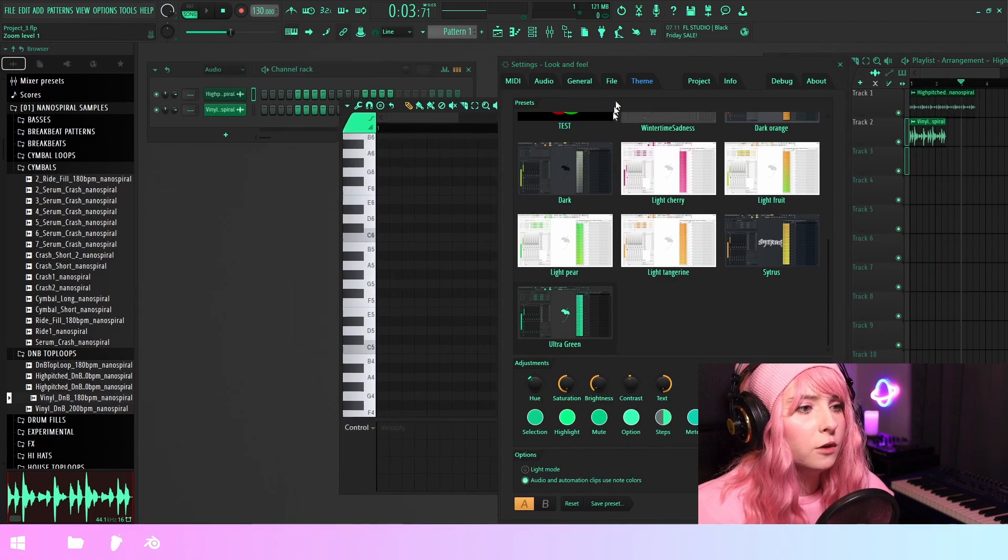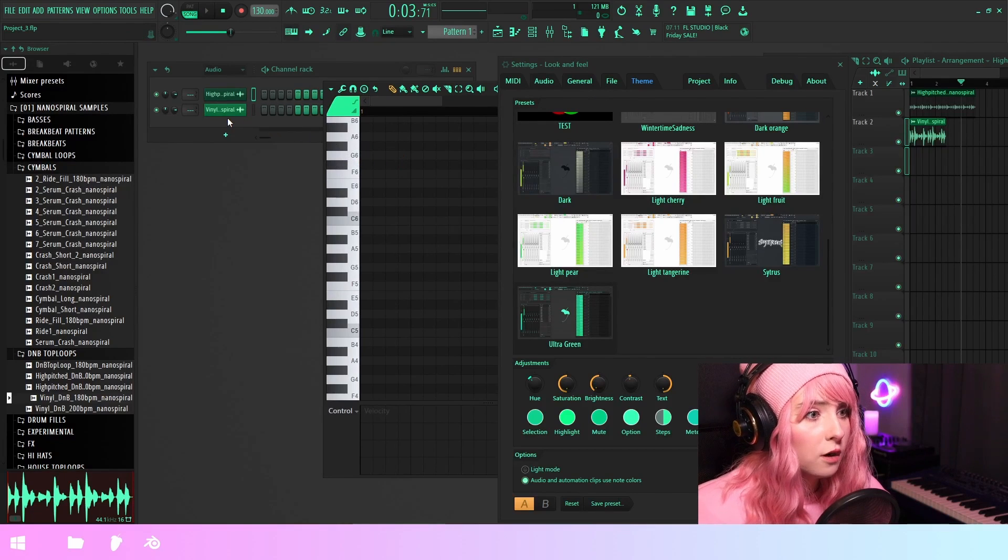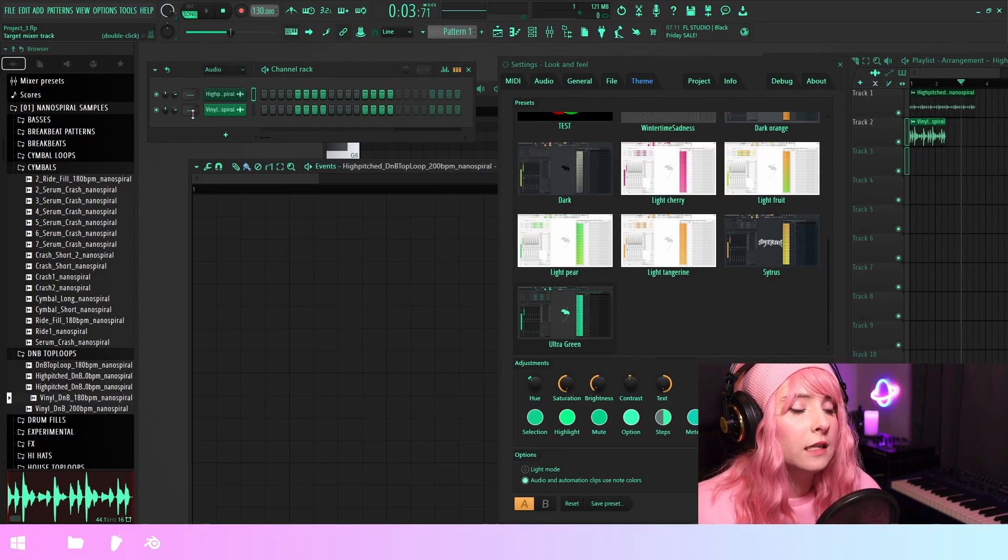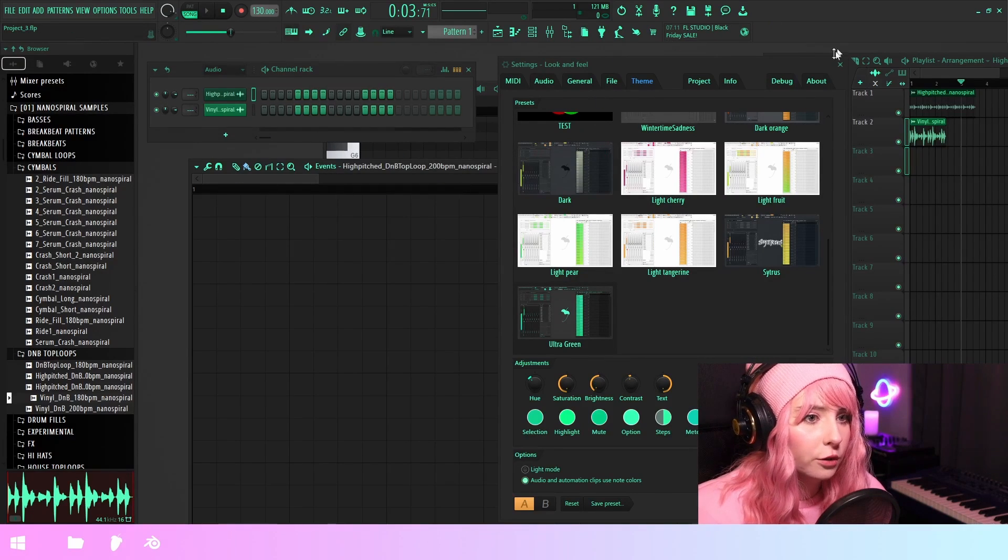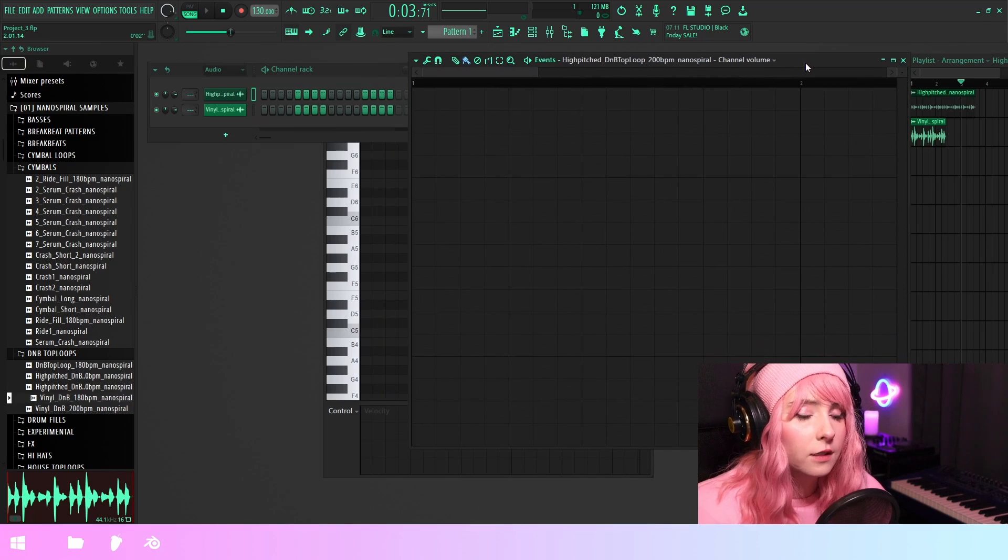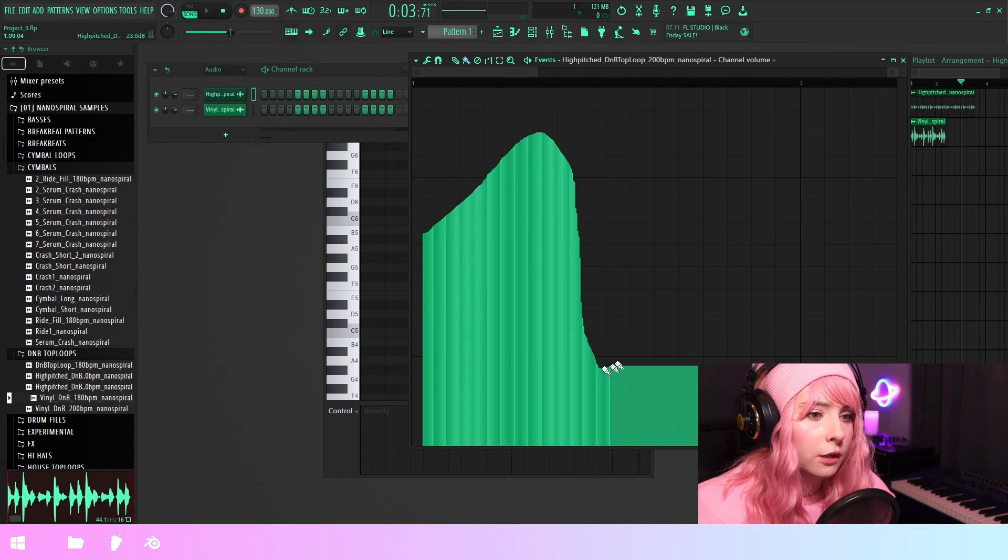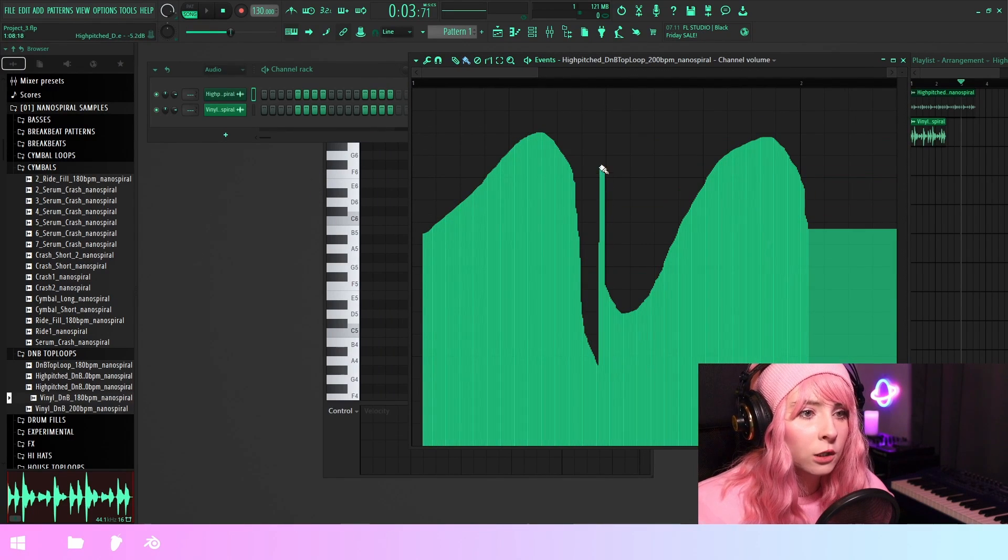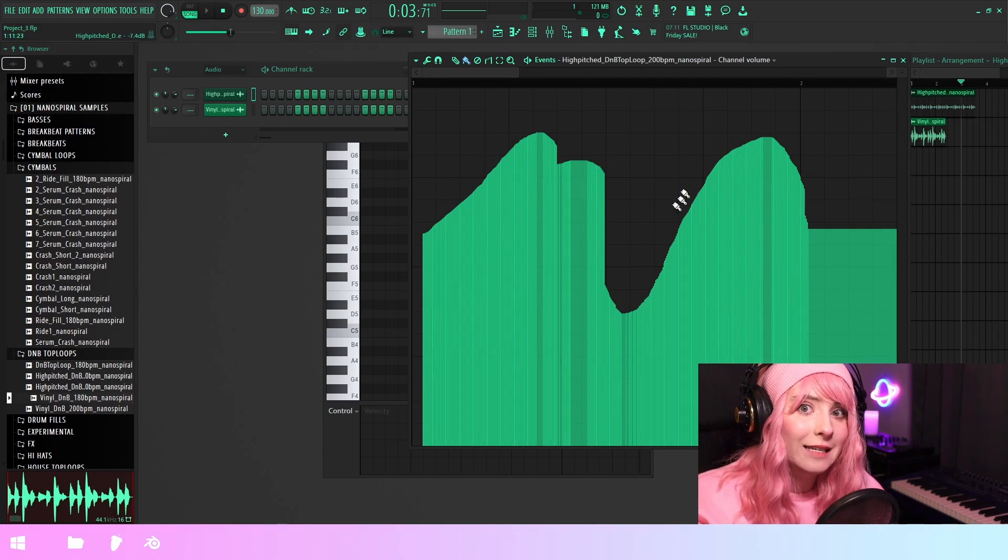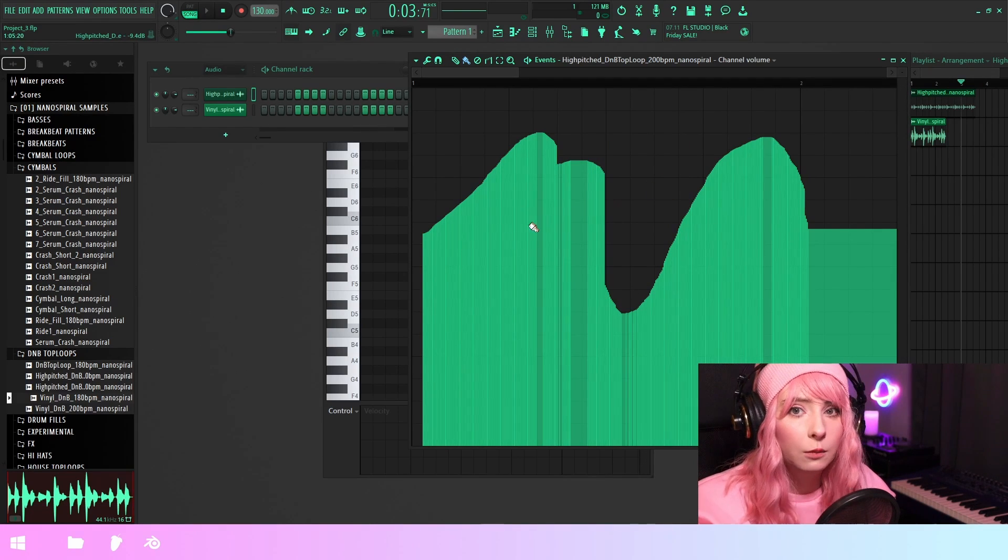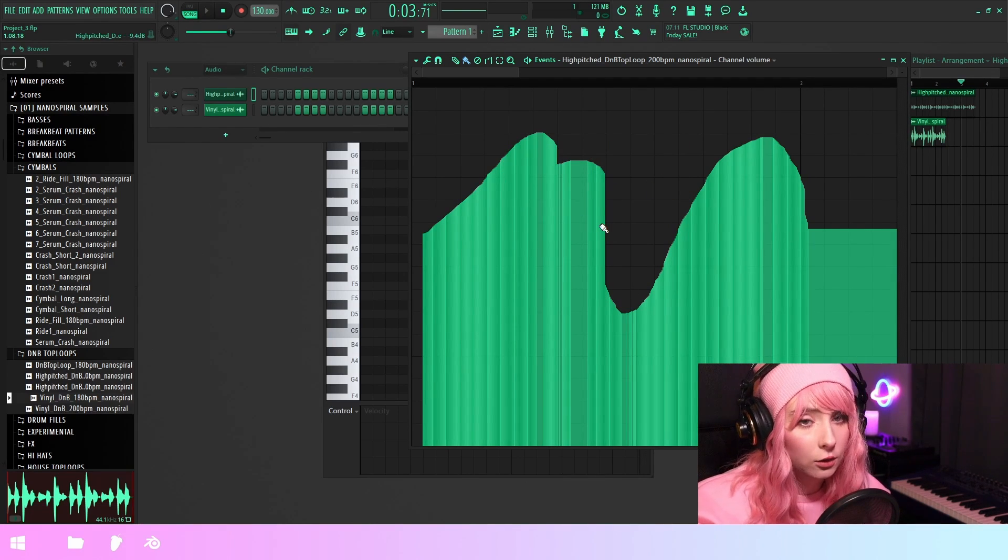And another thing that the note colors also affects is the event editor. So here, if I open up an event editor for any control, you can see that the color when I paint on it is similar to the ones in the note colors.